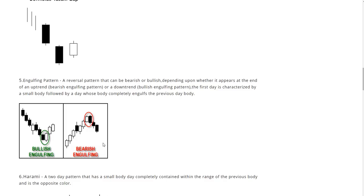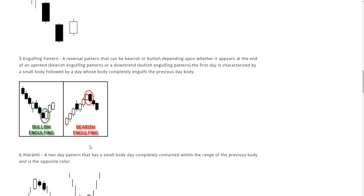The first day is characterized by a small body followed by a day whose body completely engulfs the previous day body, and we have illustrations of the bullish and the bearish engulfing.